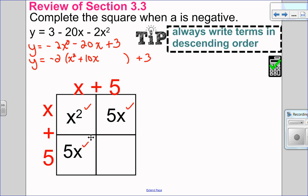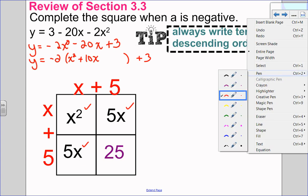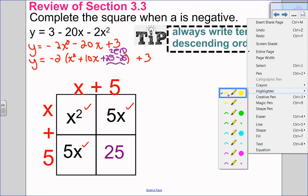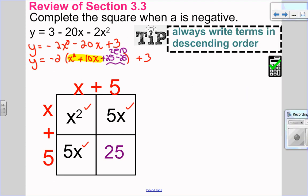To complete the square, I'm going to take positive 5 multiplied by positive 5, which is 25. To complete the square, I am going to add 25 inside my brackets and also subtract 25. The reason I do that is because 25 take away 25 is 0, and we can add 0 to any question at all without changing its value.